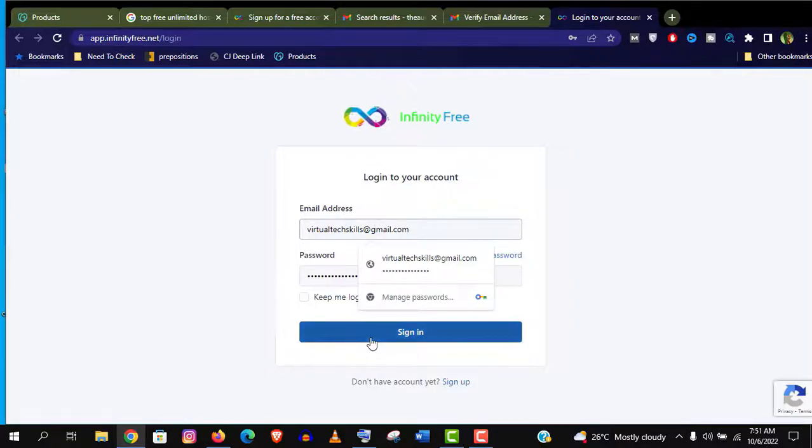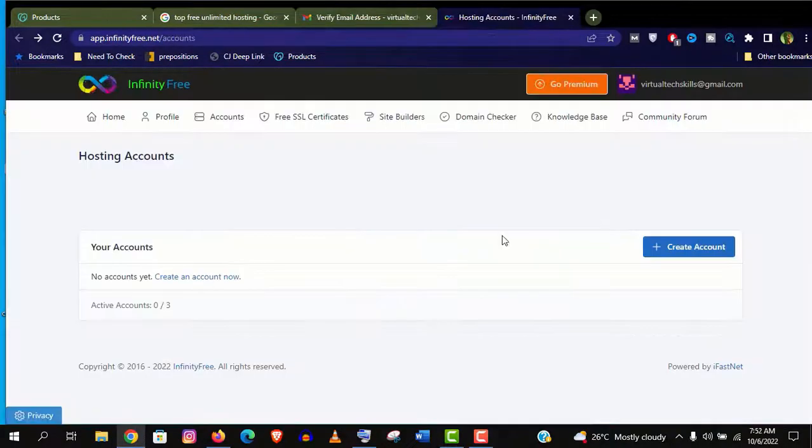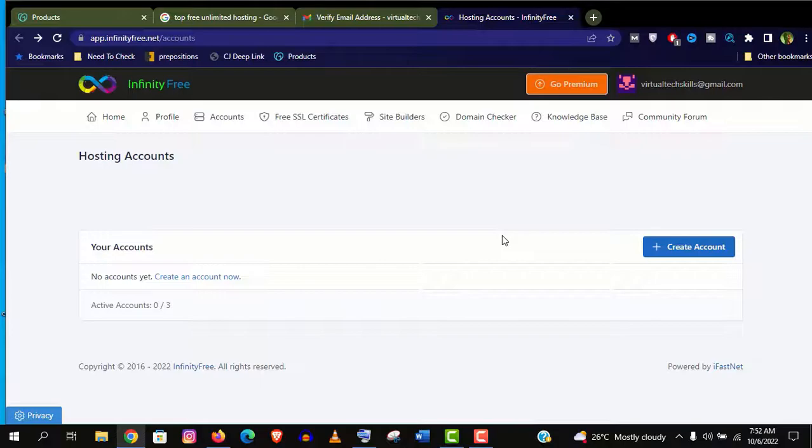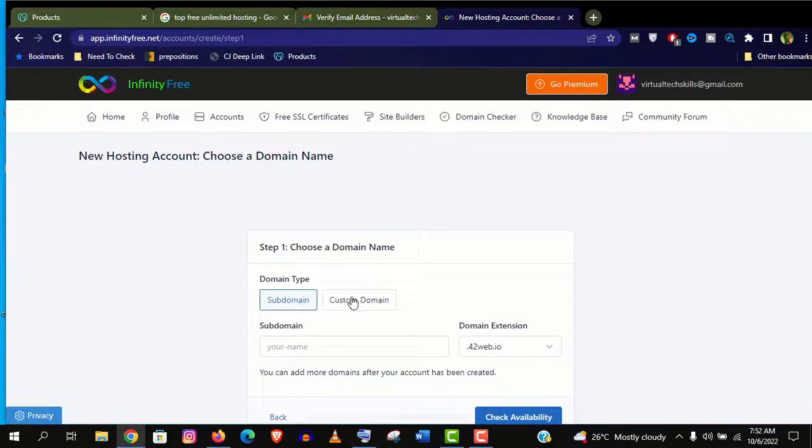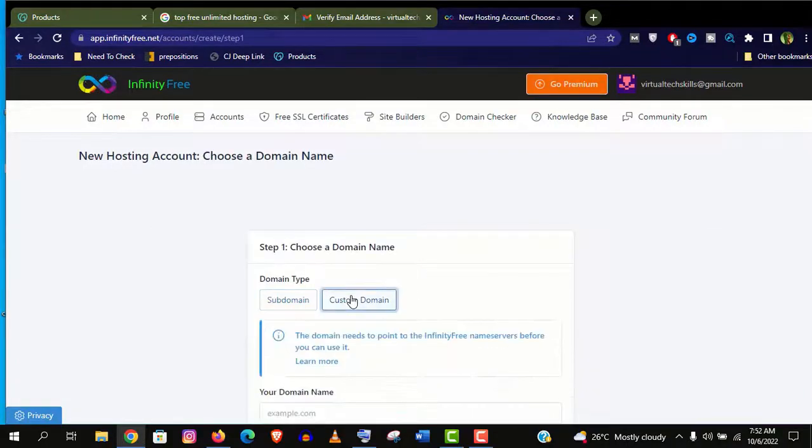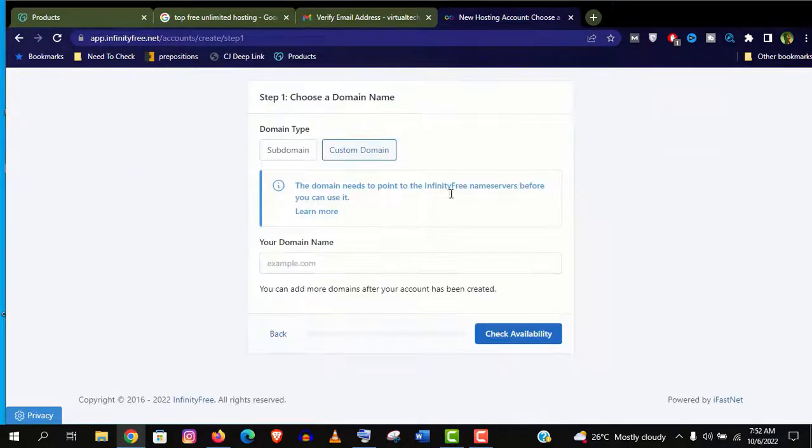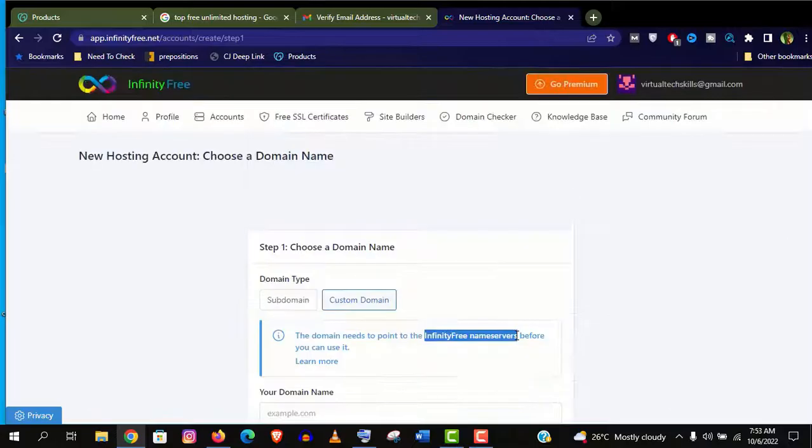Now login your account. And this is your hosting dashboard. A very simple interface. Now click on create account here. Choose the custom domain option. Here you can see that we need to point the InfinityFree nameservers before we can use it.